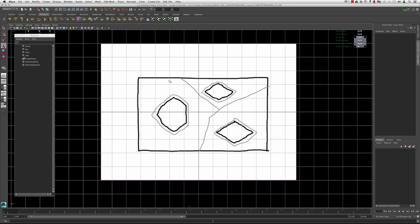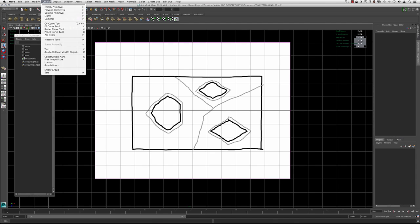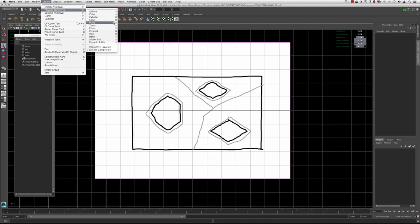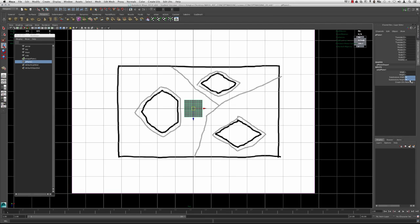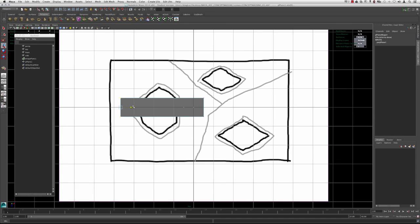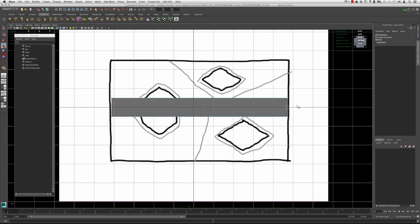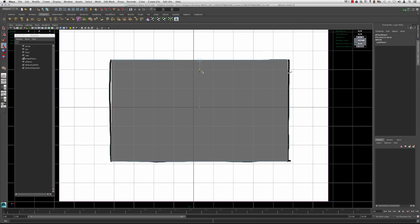I'm going to start out by using a polygon primitive to sketch out the boundary condition and the three footprints. Go to Create, Polygon Primitive, then Plane, and keep interactive creation turned off. I'm going to go to shaded mode, go to my inputs, and change the subdivision width and height to 1. Then I'll go into vertex component mode and grab these vertices and move them out approximately to the proper area.